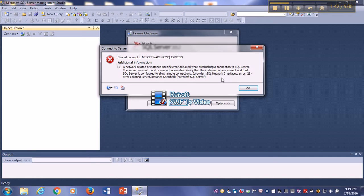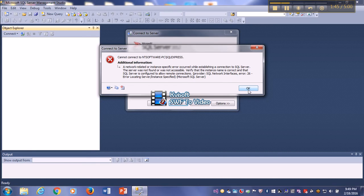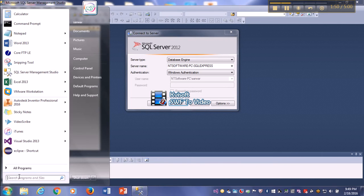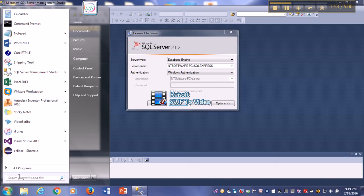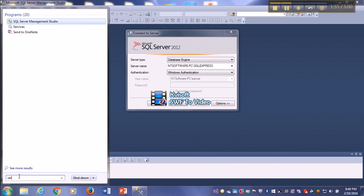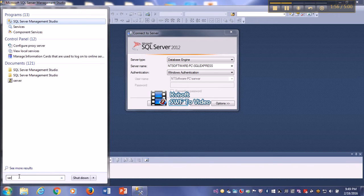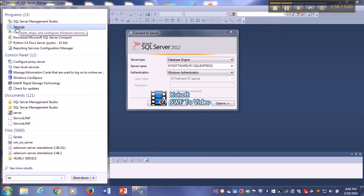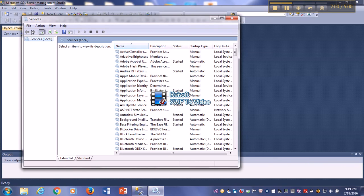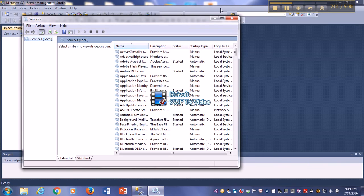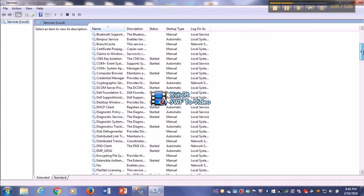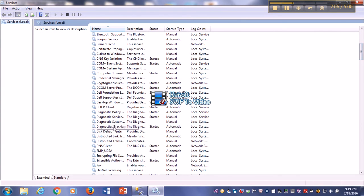So in this situation, first of all we have to go to the services. Just to get the service, simply type 'service' and you see there is a service.